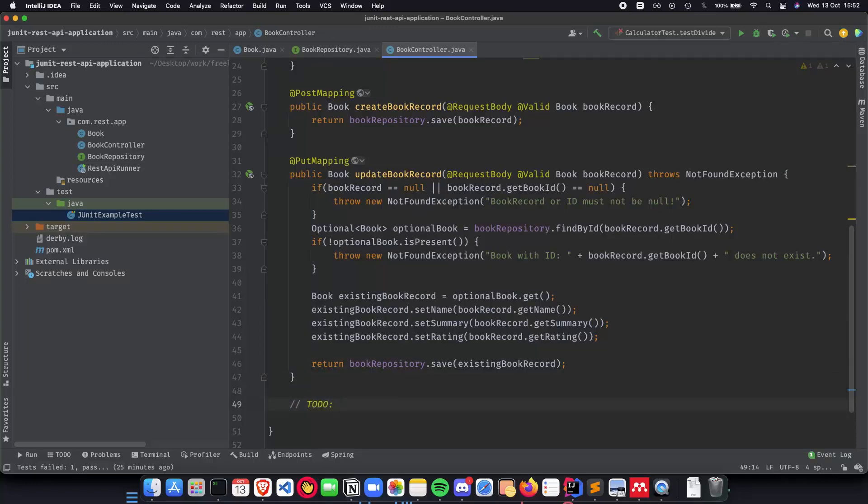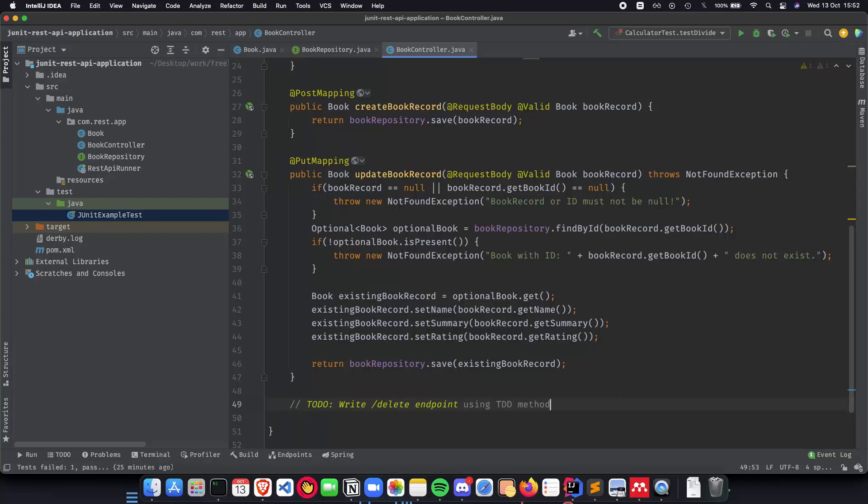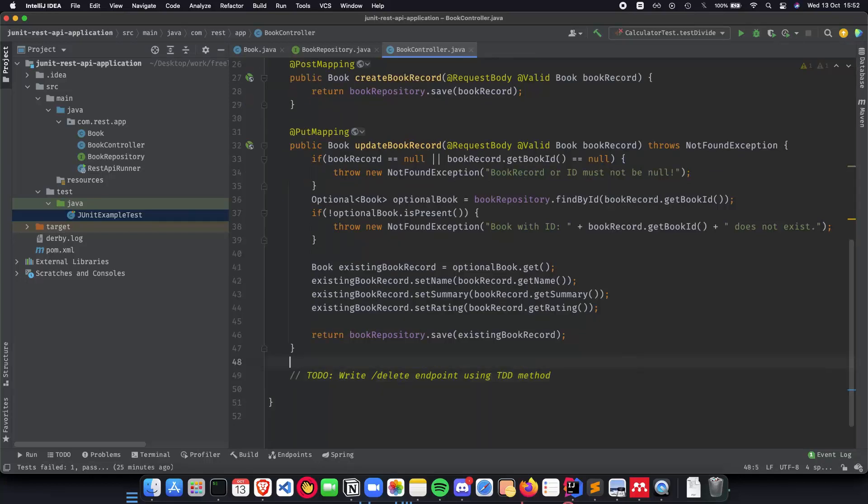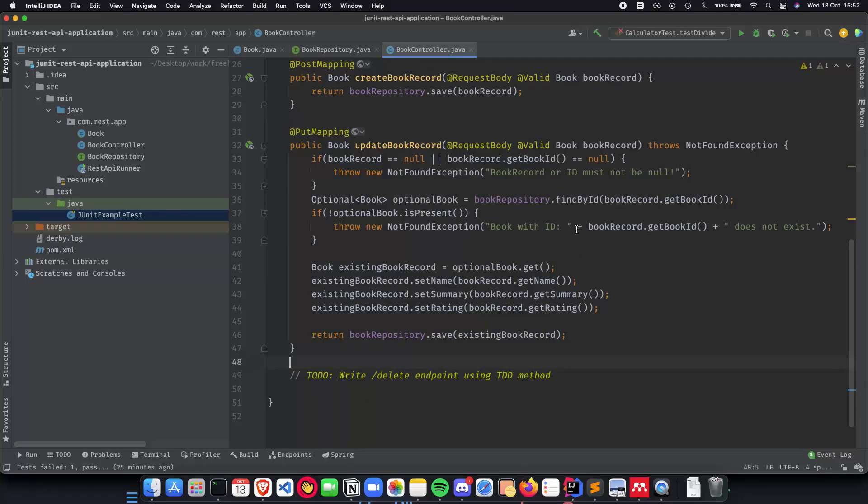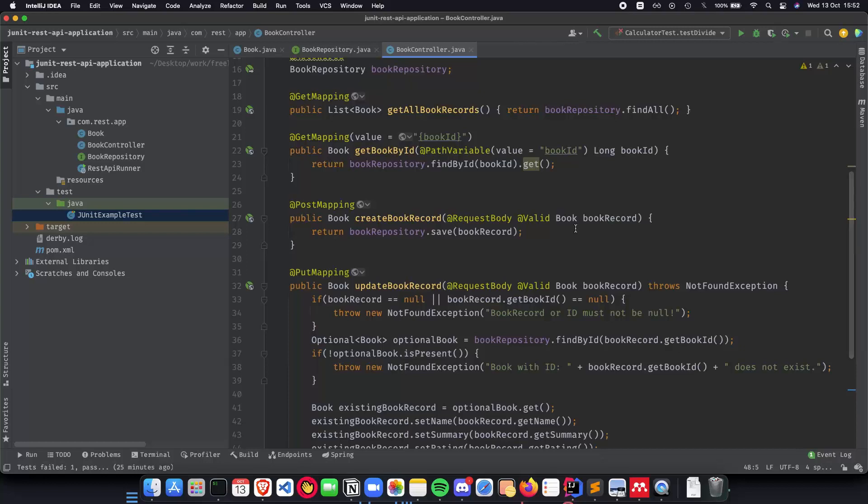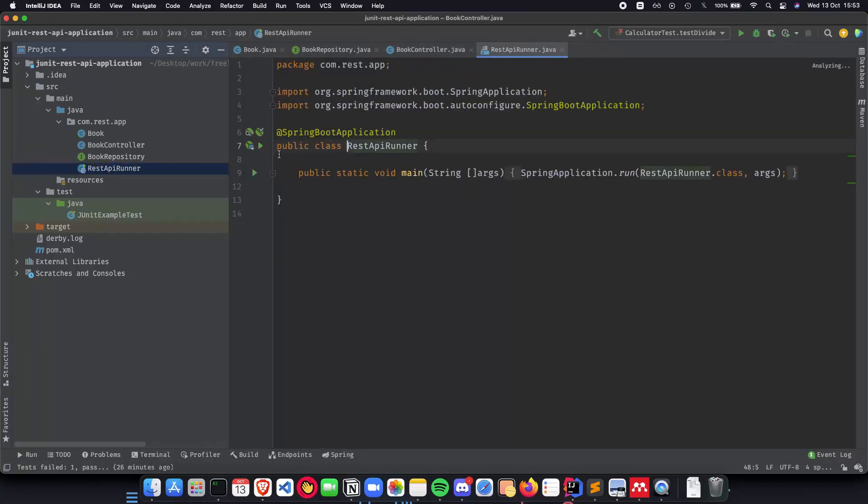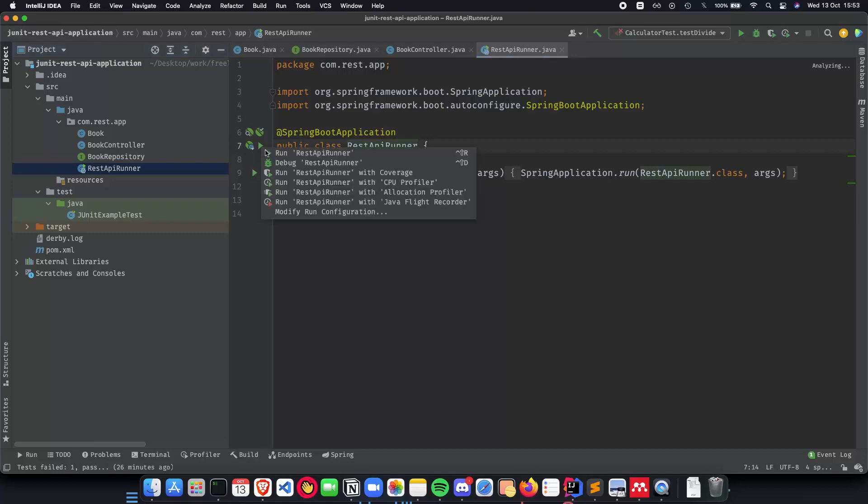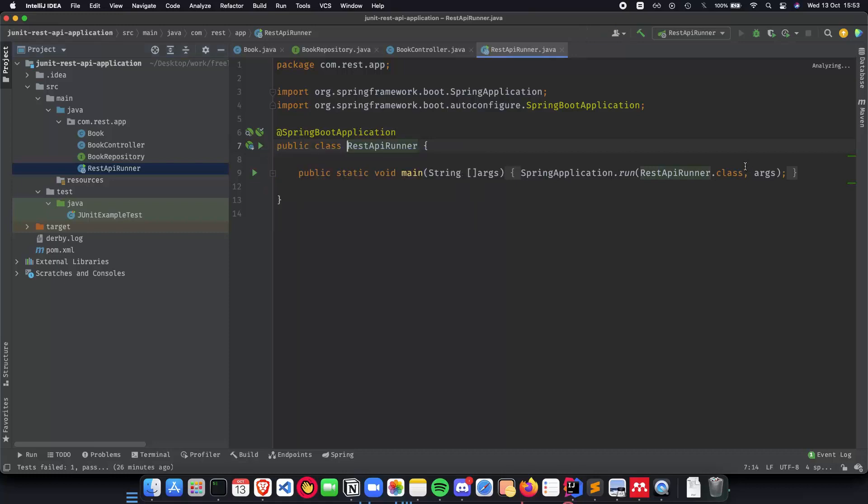So let's just do a TODO: write delete endpoint using TDD method. So this will help us and remind us that we need to write another method called delete and we'll be doing that using the TDD method and see how that works. Let's quickly build our application and make sure that everything is working properly without any errors so that we can then start with our unit tests.